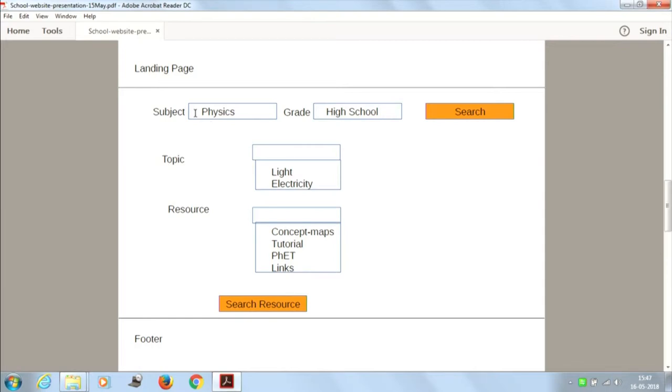At each level, the content differs. For example, if I take physics at high school, it is not the same as physics at a lower level. The tutorial or information created should match the level. So if I choose a subject like physics and select a grade level such as high school, then topics related to that level are listed one after the other. For instance, if I take light and choose a grade level, all topics related to light at that grade level are connected to the page.